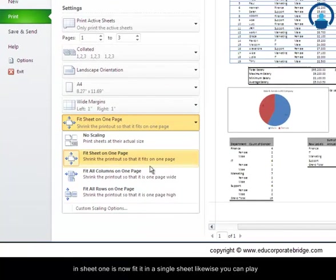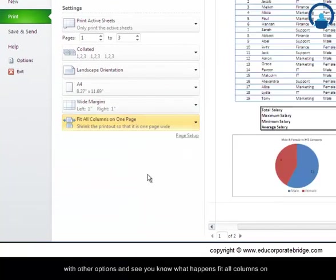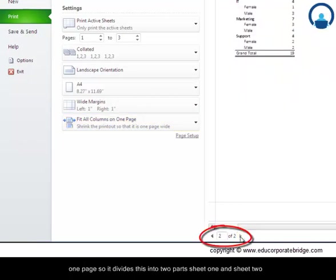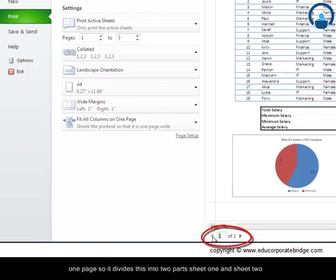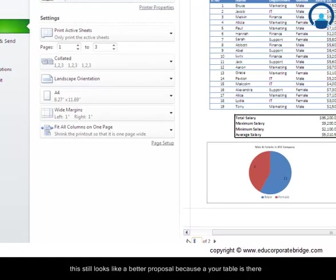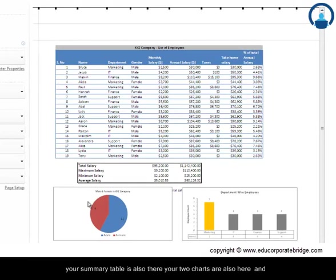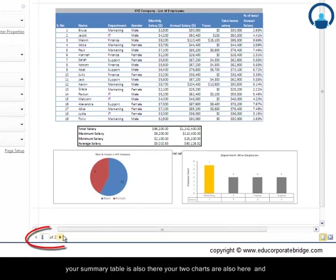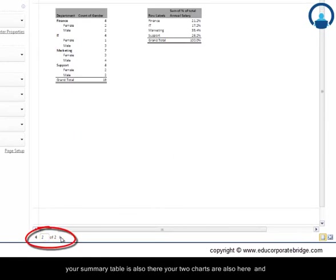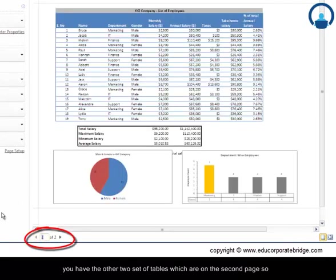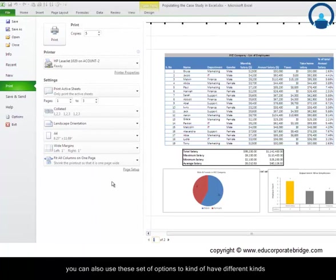Likewise, you can play with other options and see what happens. 'Fit all columns on one page' divides this into two parts: sheet one and sheet two. This still looks like a better proposal because your table is there, your summary table is also there, your two charts are here, and you have the other two sets of tables on the second page. So you can use this set of options to have different kinds of printouts.